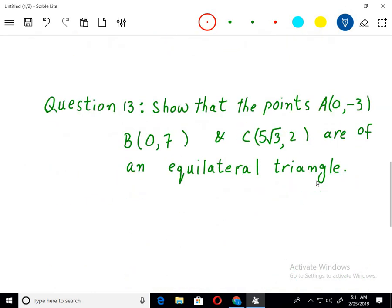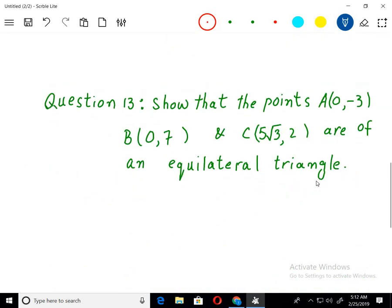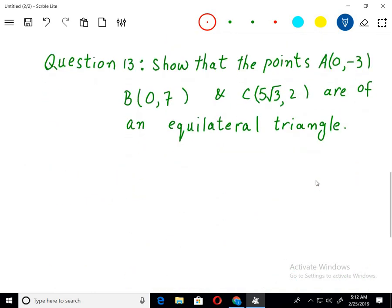Let's solve the last question: Show that the points A, B, C are the vertices of an equilateral triangle. This question has to be done the same way — we need to find the distances.